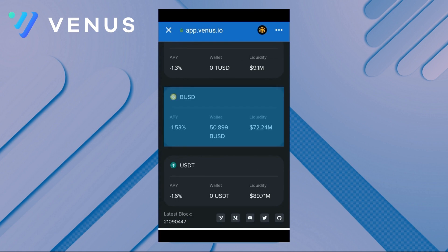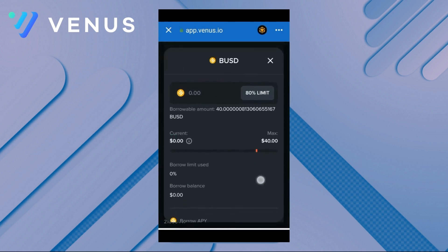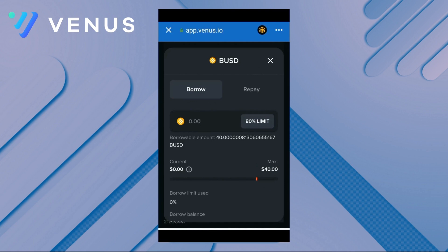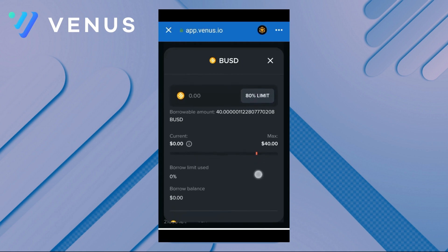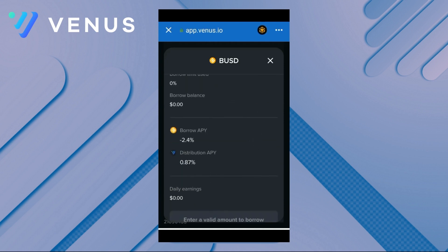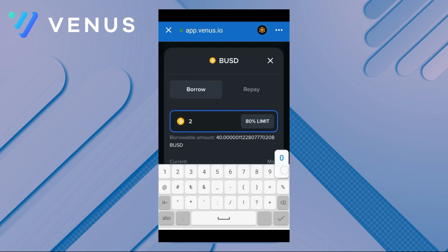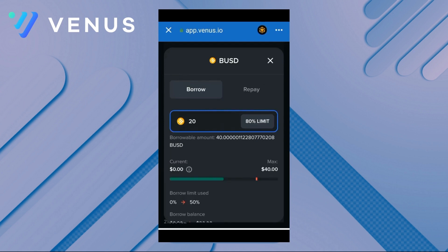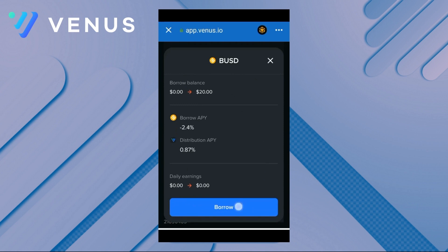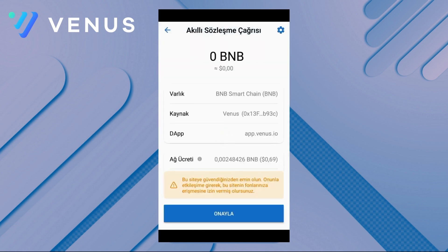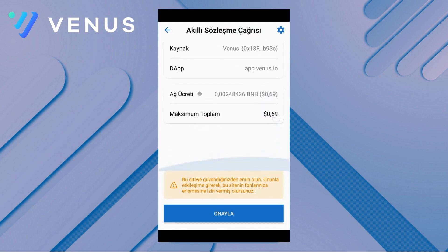After entering 20 BUSD, part of the limit ruler is filled. We confirm the transaction from the borrow section. We pay a transaction fee of 69 cents, and after paying the fee, we click on the borrow section and instantly strengthen our position without selling any of our crypto assets. The amount we borrowed immediately appears on the dashboard and has fallen into our wallet. Just below there is a ruler where the red tick marks our safe limit, showing the 80% limit. When it reaches 100%, liquidation begins.